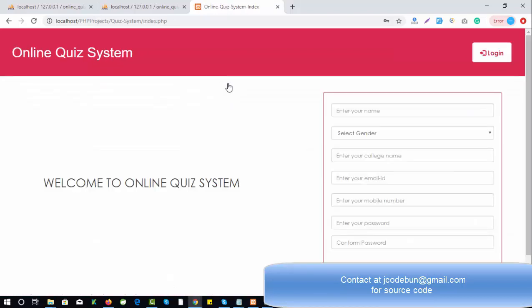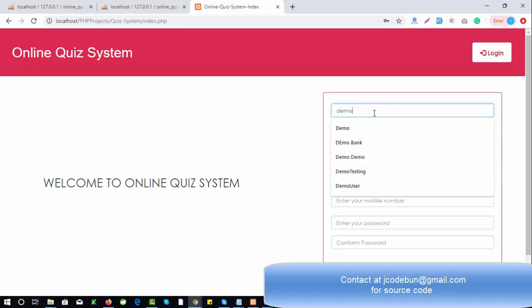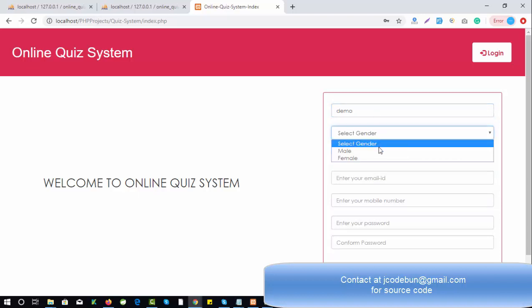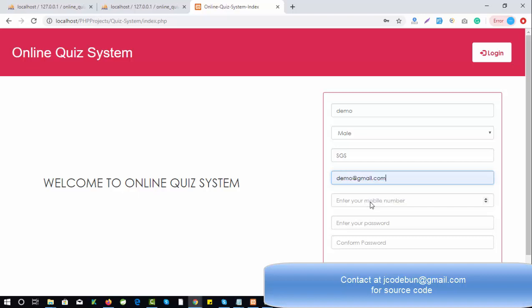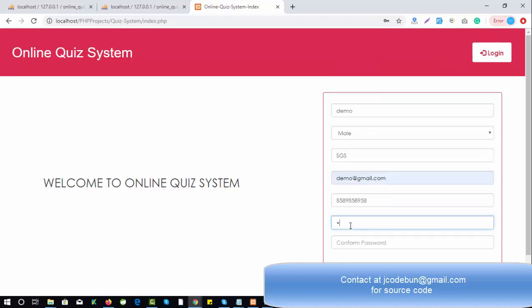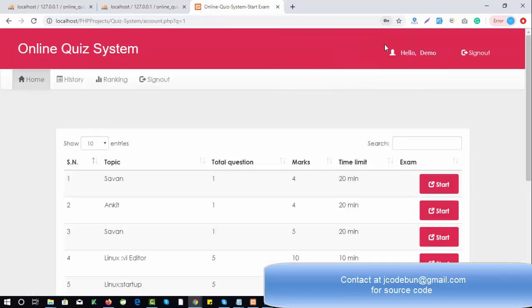Basically the admin's task is to add data to the database and the user role will retrieve data from there. Let's register as a new user. I'm entering the name 'Demo', gender as male, college name, email as demo@gmail.com, a 10-digit mobile number, and a password. When I click the Sign Up button the user is logged in.